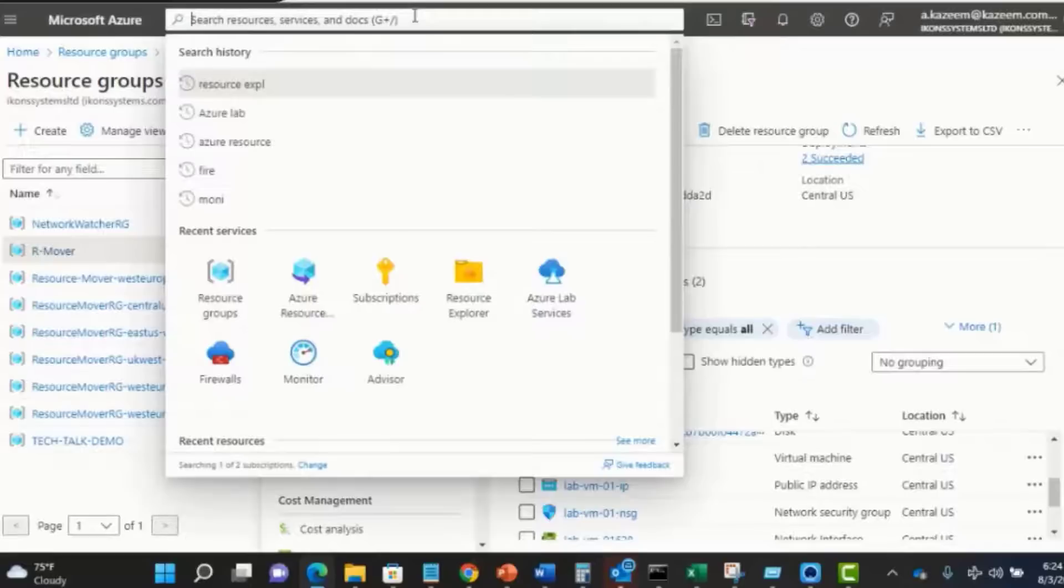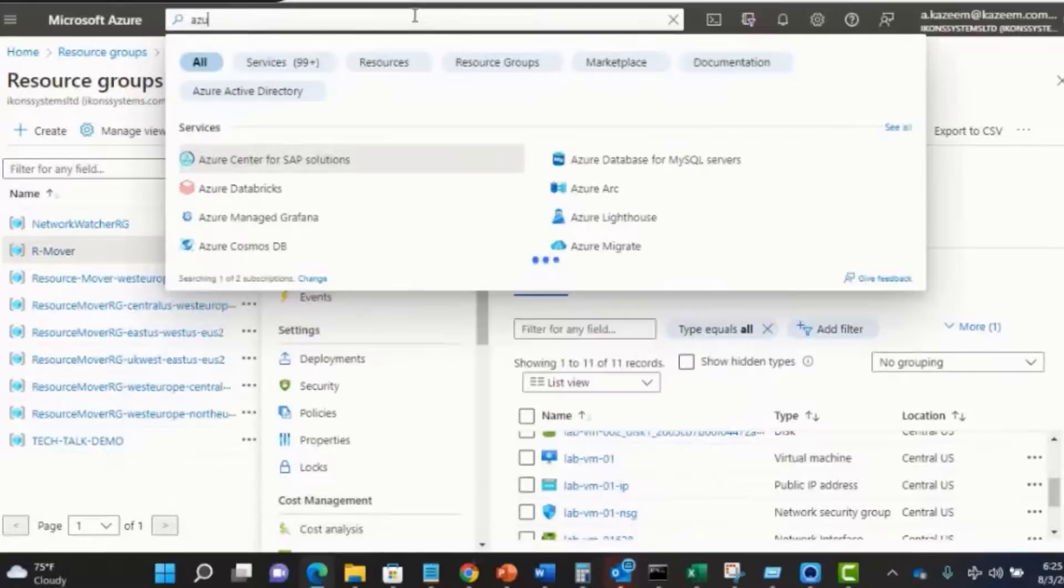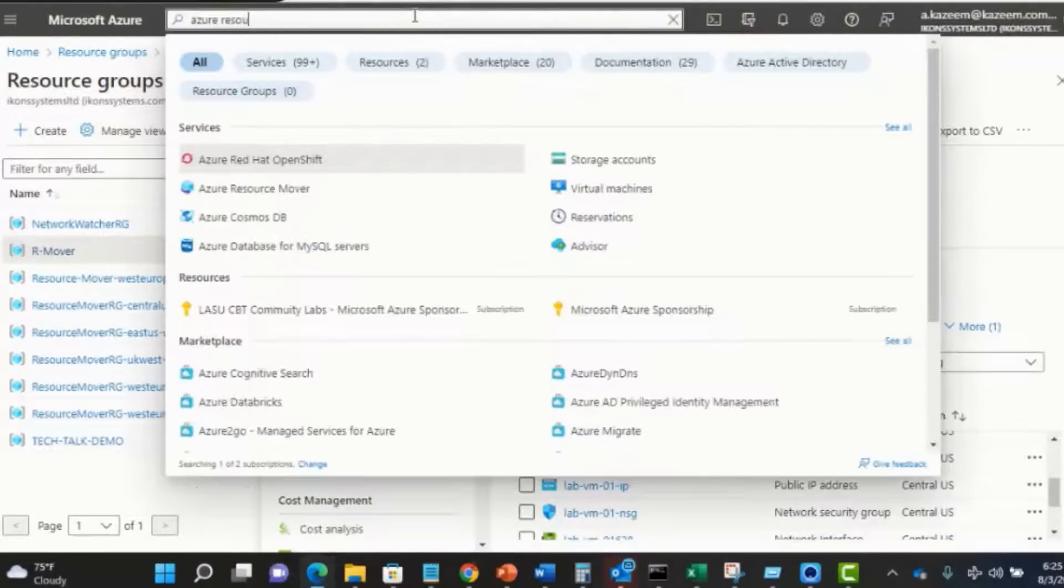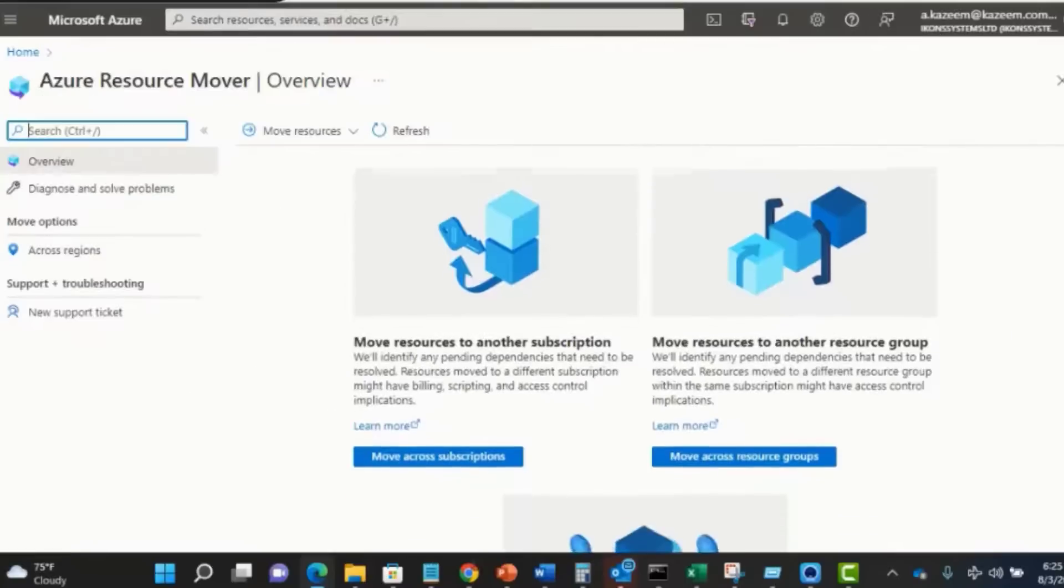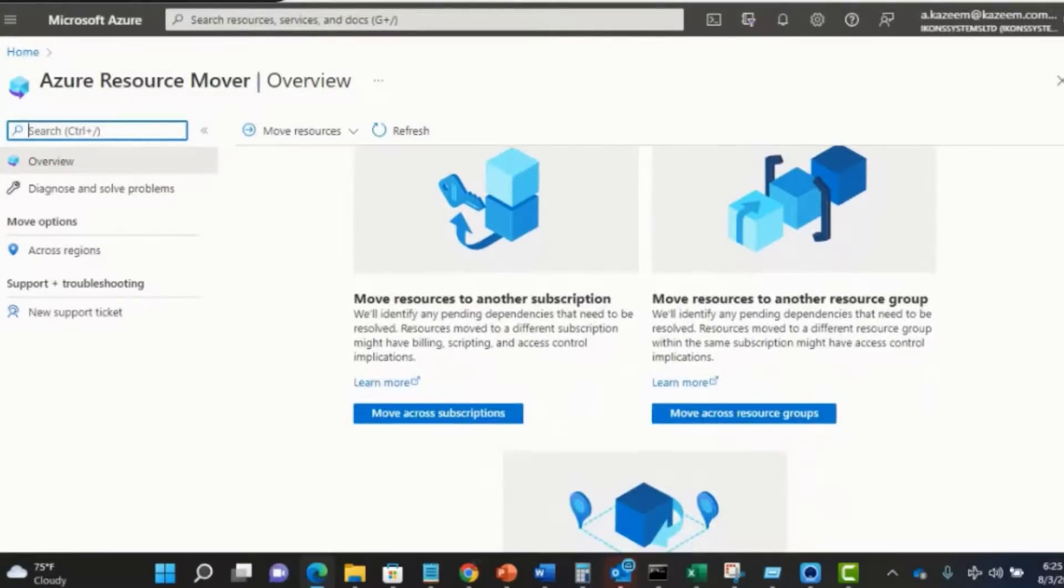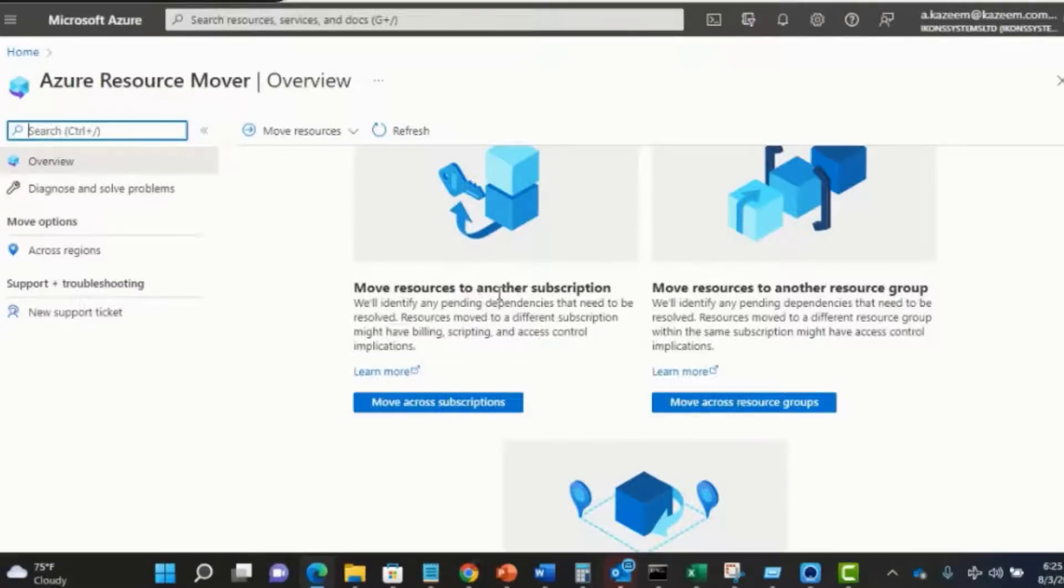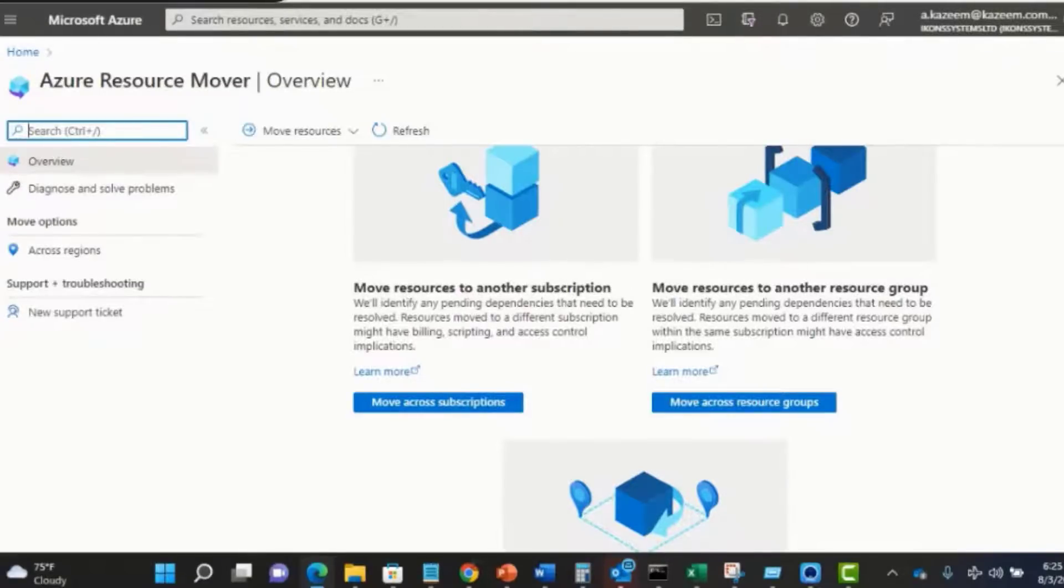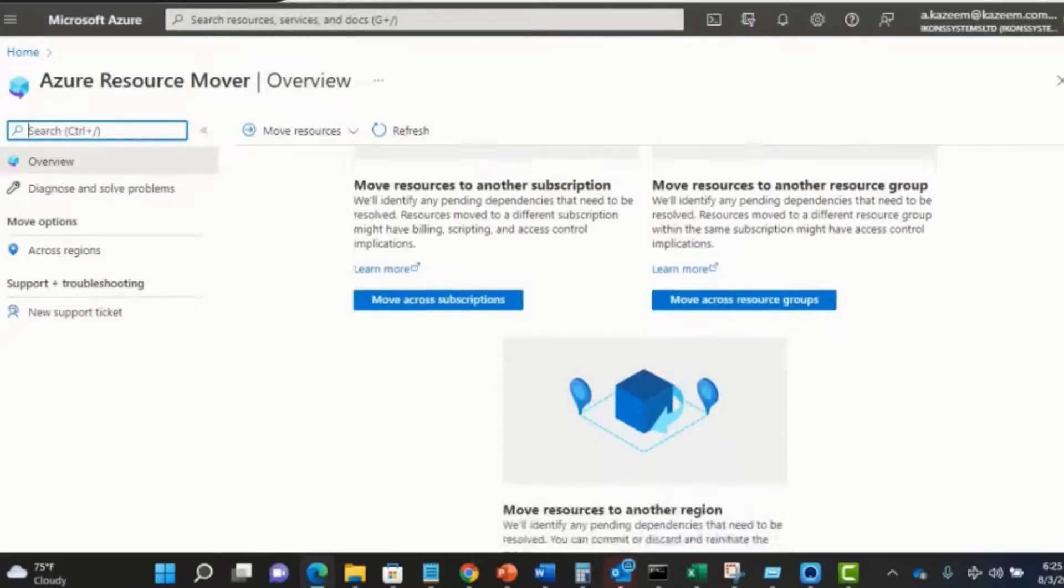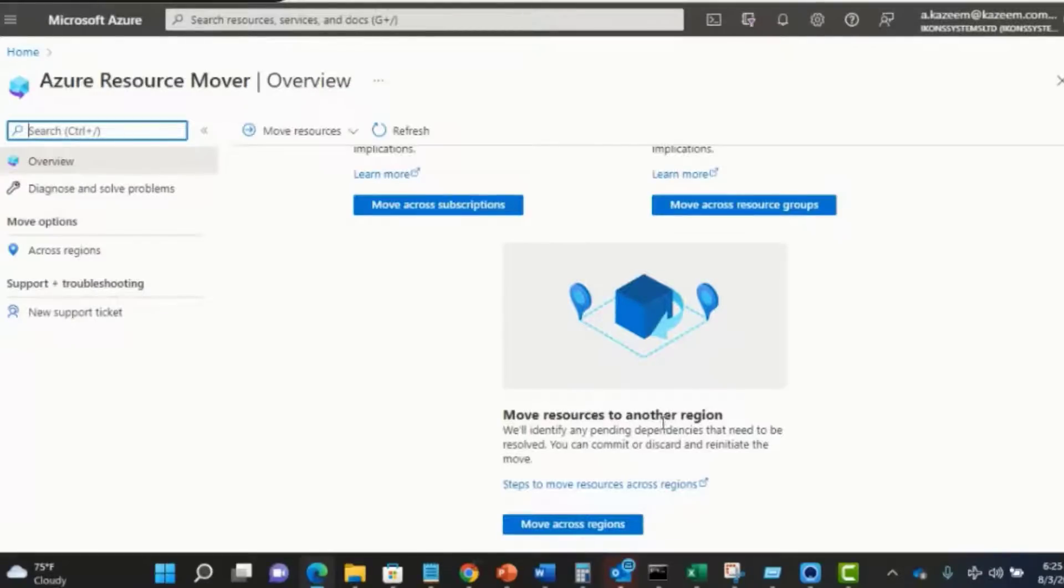The first thing you need to do is for you to come to the search bar here and search for Azure Resource Mover. As you can see here, we're able to use the Azure Resource Mover to do a couple of things, such as move resources to another subscription, move resources to another resource group, and also move resources to another region, which is what we're trying to do now. So I'll click on this option.